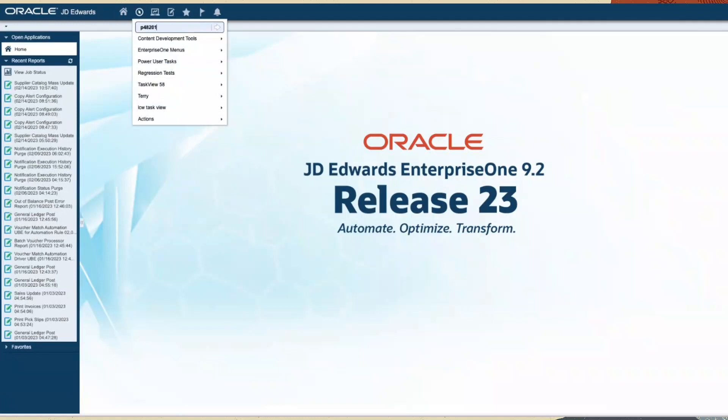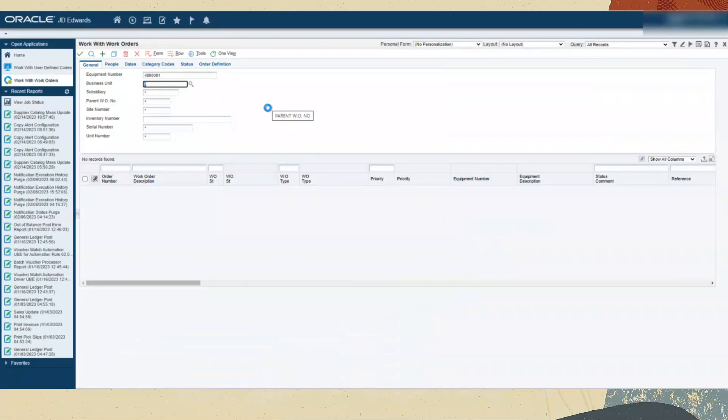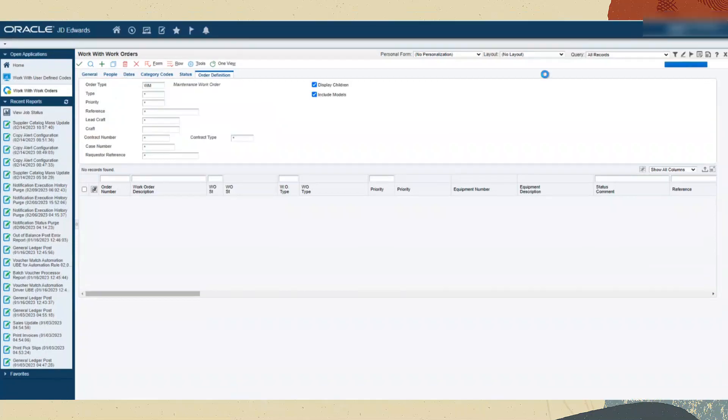Access the work with work order program P48201 from Fastpath. In the general tab, enter the parent equipment number that you want to search. Next, access the order definition tab, select the display children check box and click search.